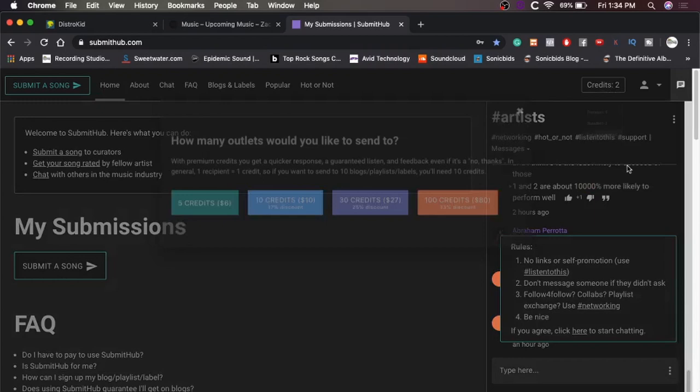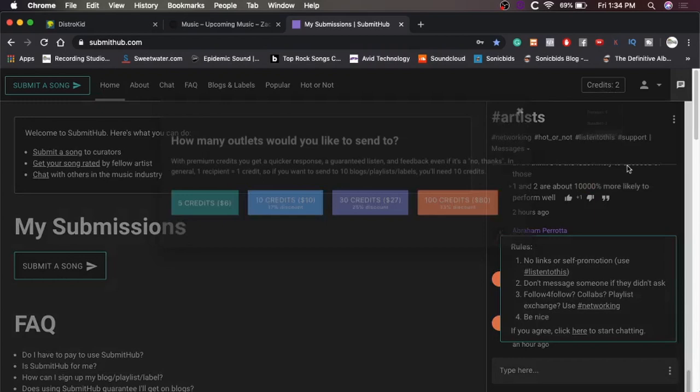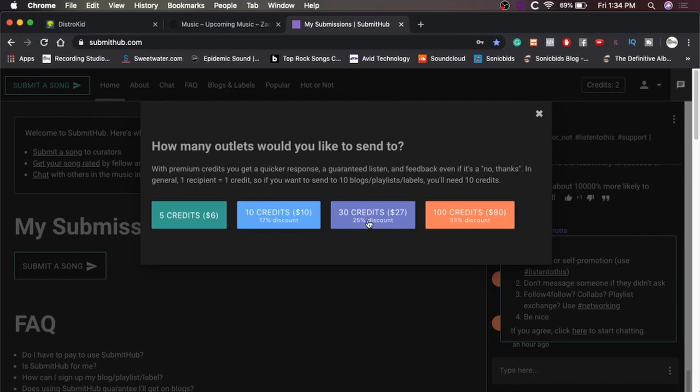So I'm just going to hit get more credits and I'm going to get 30 credits for $27. Because why not? Five credits wouldn't get you too much. 10 credits would be okay, probably. But then you could only really do a bunch of things that have one credit. Because I know a lot of people on here only take one credit, but some take two and as many as three. So just in case, let's do 30 credits.